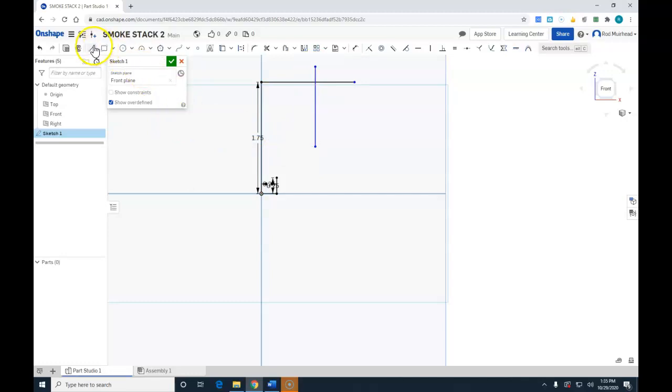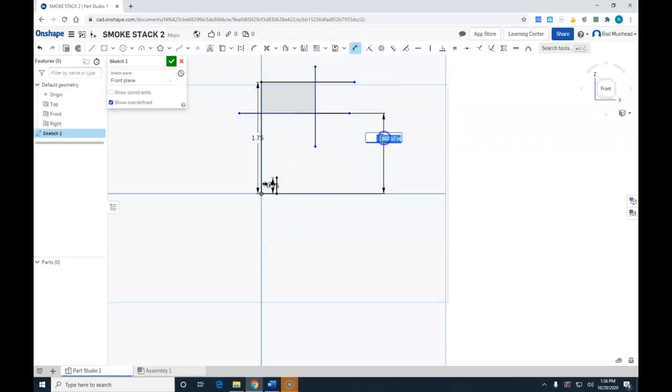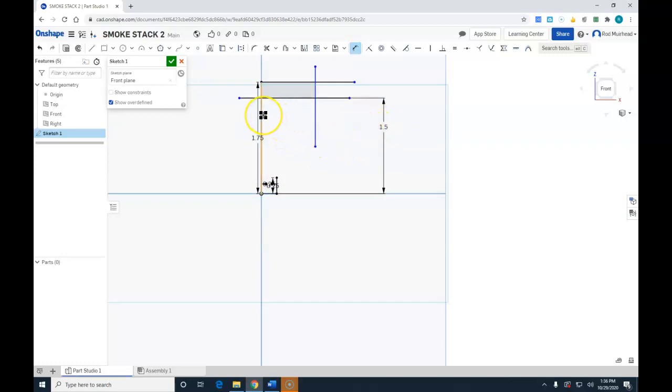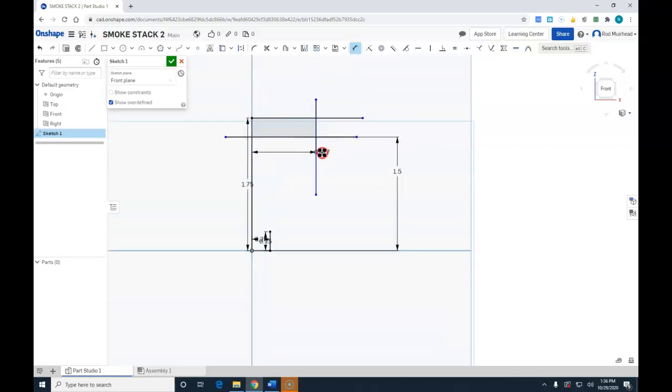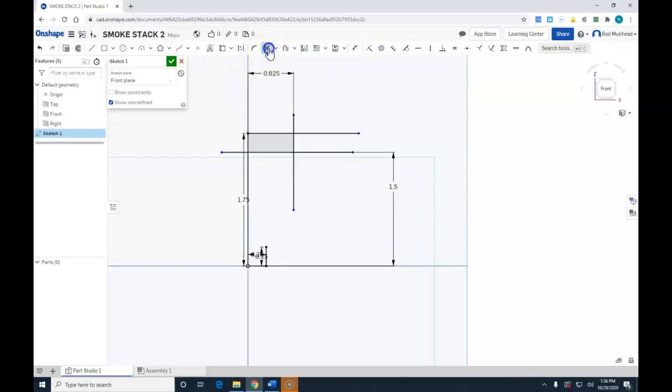So now what we're going to do is locate this point in space. So we know the Y dimension is 1.5, and then our X dimension is going to be the radius of the inch and a quarter, which is going to be 0.625, and that will locate that point in space. We're going to do that using the line command. So I'm going to create a vertical line, hit escape, back to line, create a horizontal line.